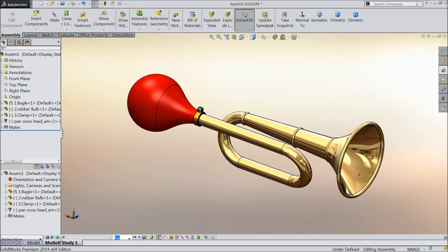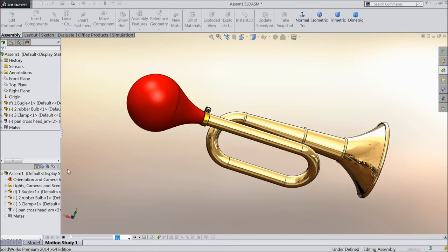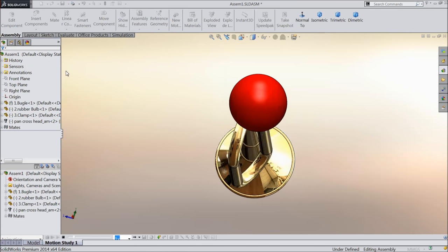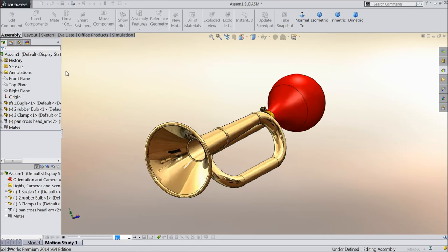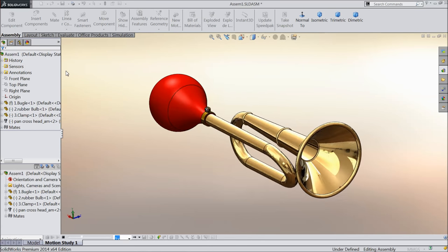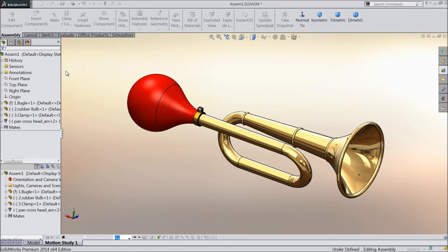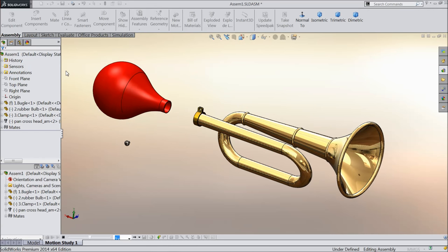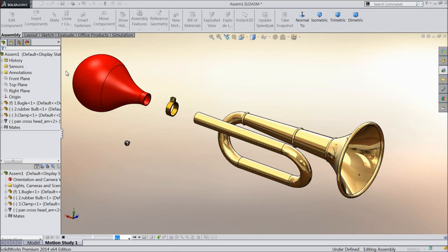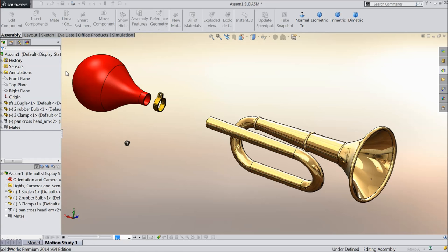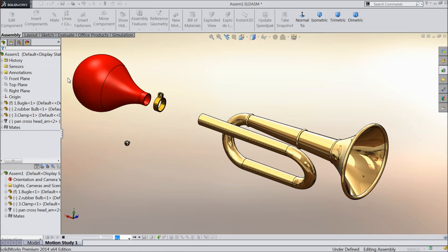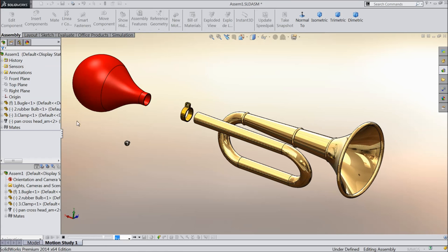Welcome back to CAD CAM tutorial. Today we are going to design a simple bicycle air horn. We will design each and every part and assemble at the end of this video. I hope you like it. So let's see how to do in SOLIDWORKS.